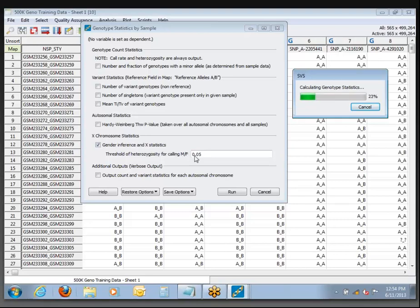We increased the threshold up a little bit to 5% because this particular data set has some noise in males where some of them have a 2% or 3% heterozygosity rate on the X chromosome. Any questions while we're waiting for this to run? Is everybody keeping up?